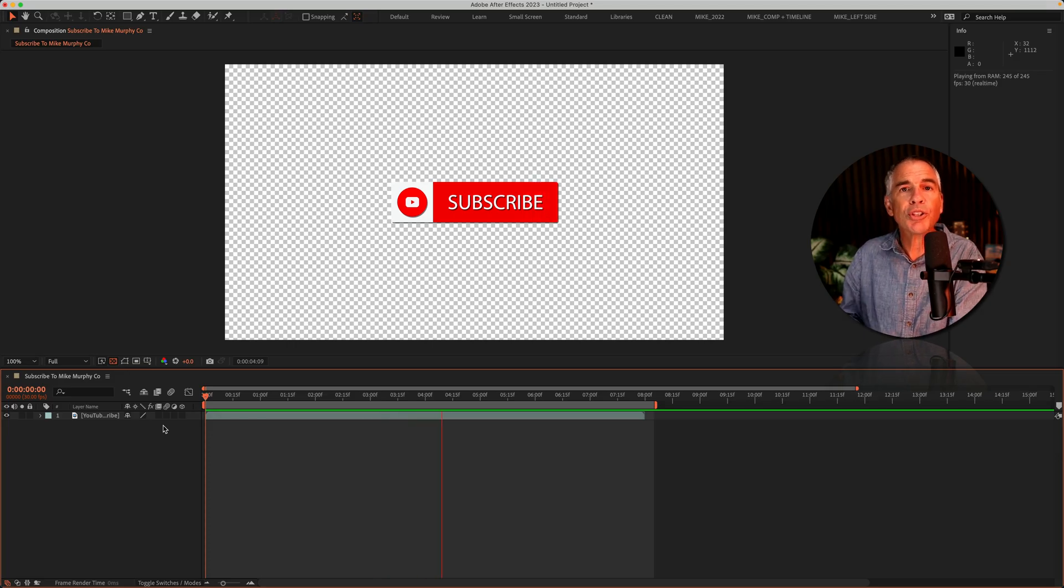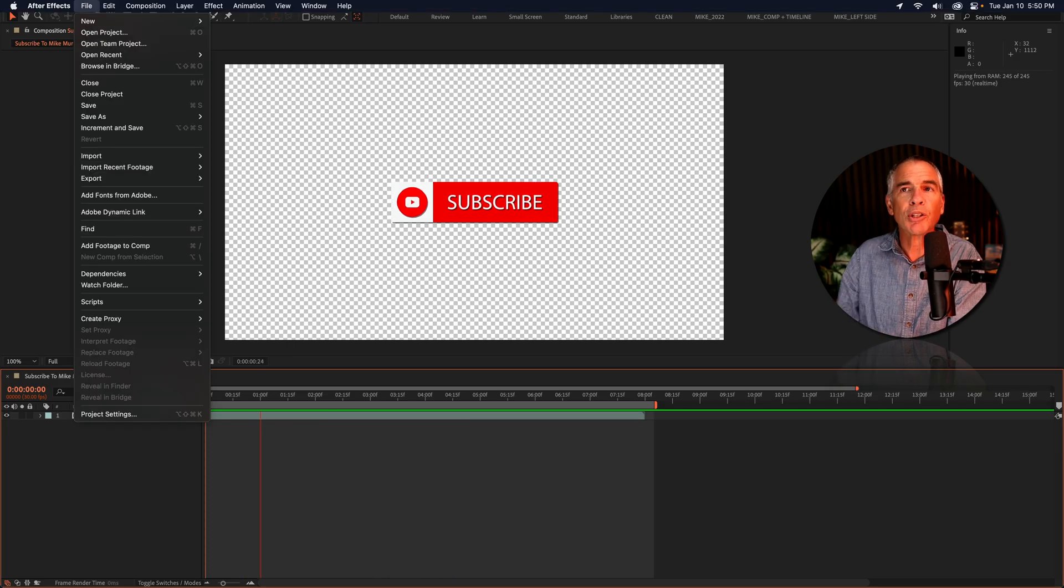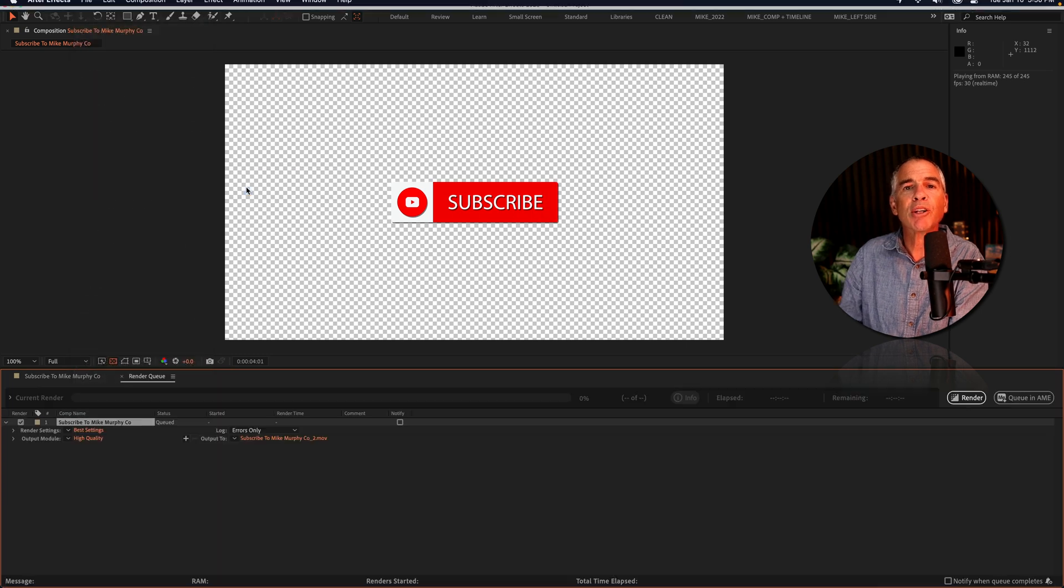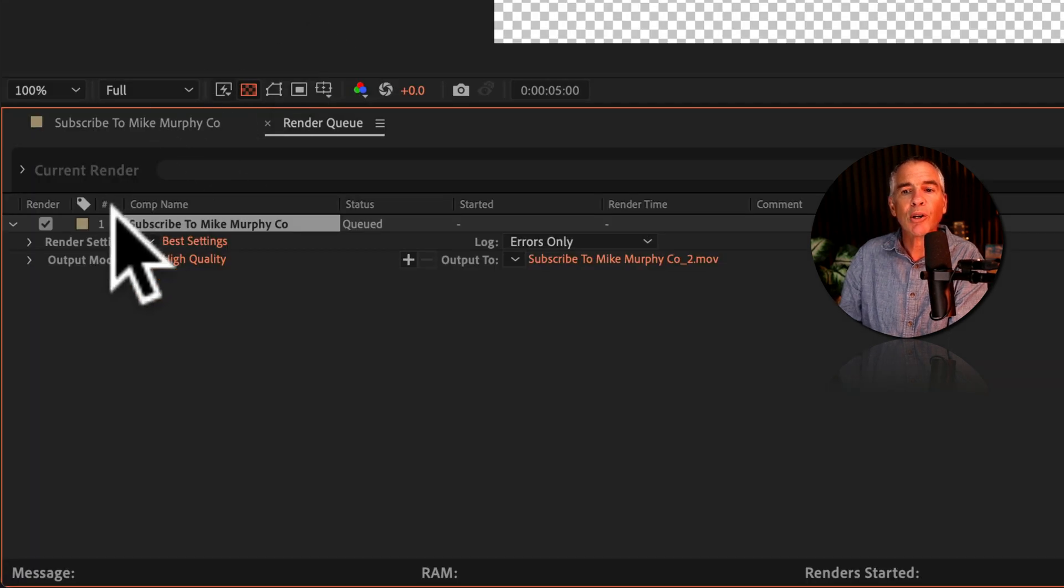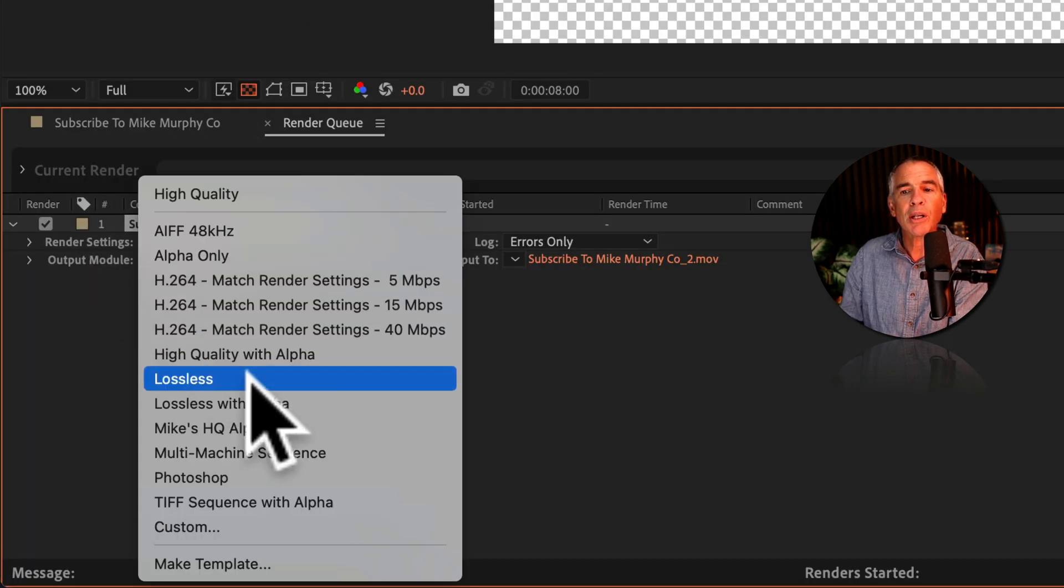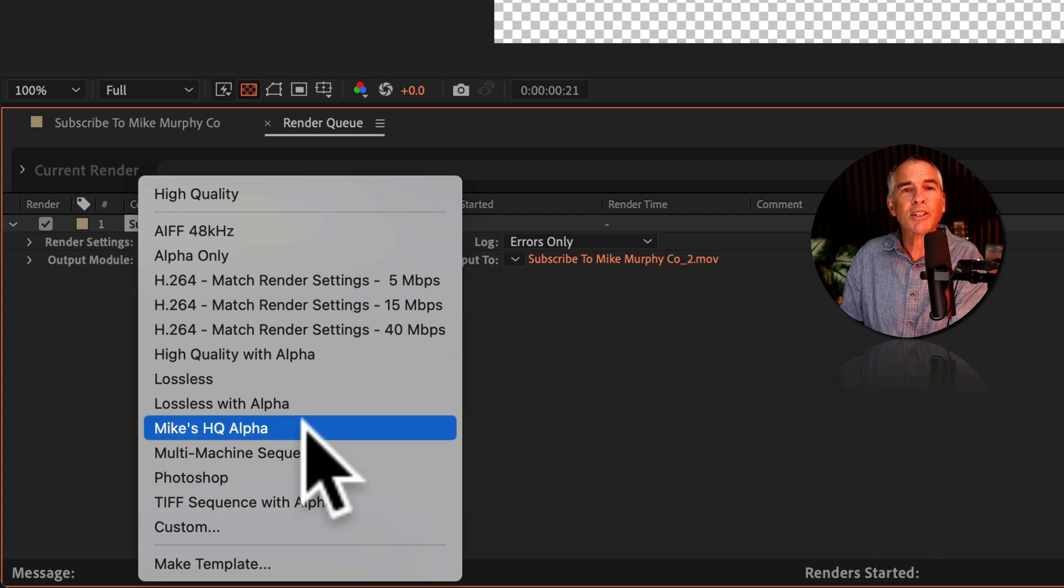And to use your template, just go to the File menu, go to Export, Add to Render Queue, go to the Output module, click on the menu, and select your template.